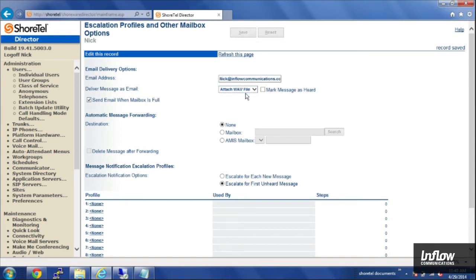And now, whenever I get a voicemail on my ShoreTel phone, I will also be emailed a copy of that as a WAV file. And that covers how to set the email notifications for voicemail from the administrative side.